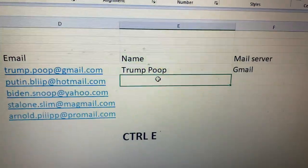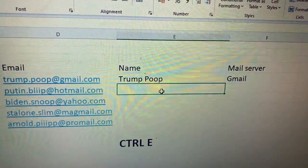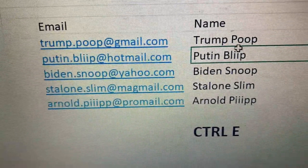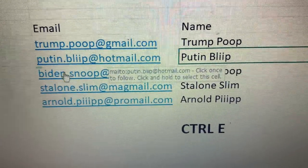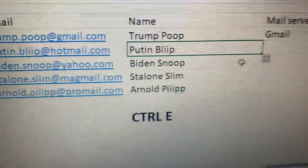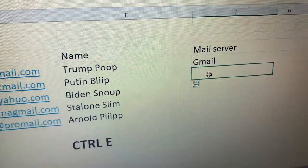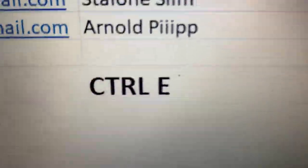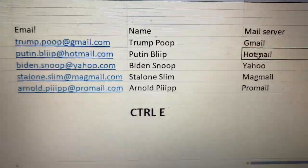Just click on the second line and press Ctrl+E. You see it's filled automatically — the name and the surname. Also for this one, go to the second line and press Ctrl+E. This is the power of Ctrl+E on Microsoft Excel.